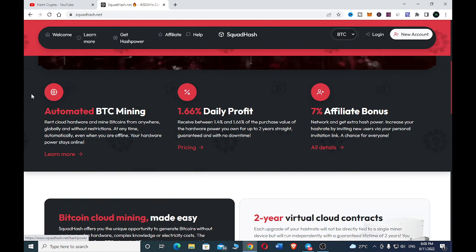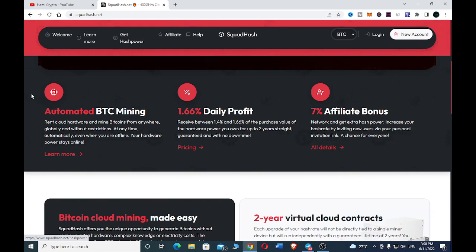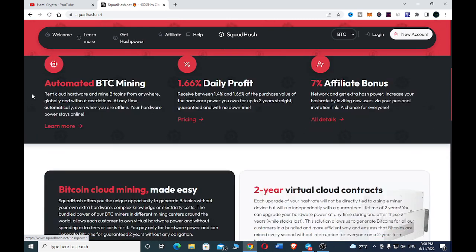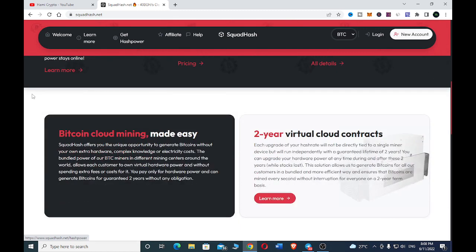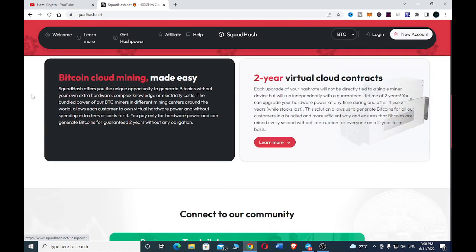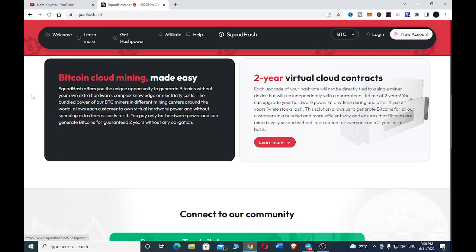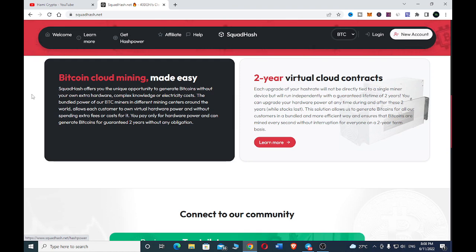You can also get a separate affiliate bonus by inviting new users via your personal invitation link. Squadhash offers the unique opportunity to generate bitcoin without your own extra hardware, complex knowledge, or electricity costs. The bundled power of their BTC miners in different mining centers around the world allow each customer to own virtual hardware power without spending extra fees.